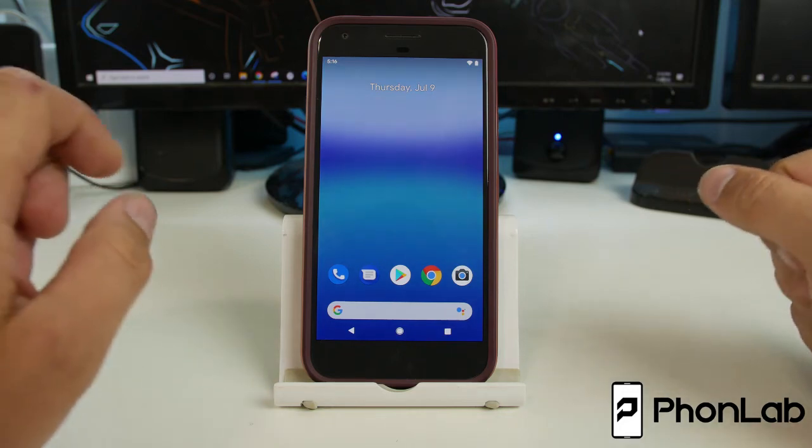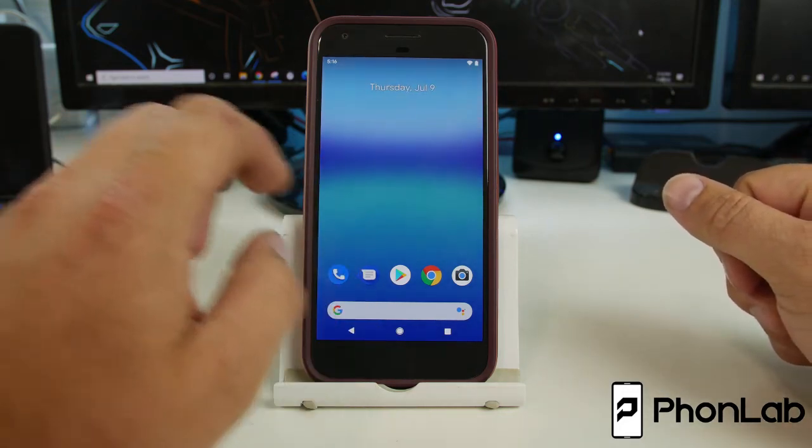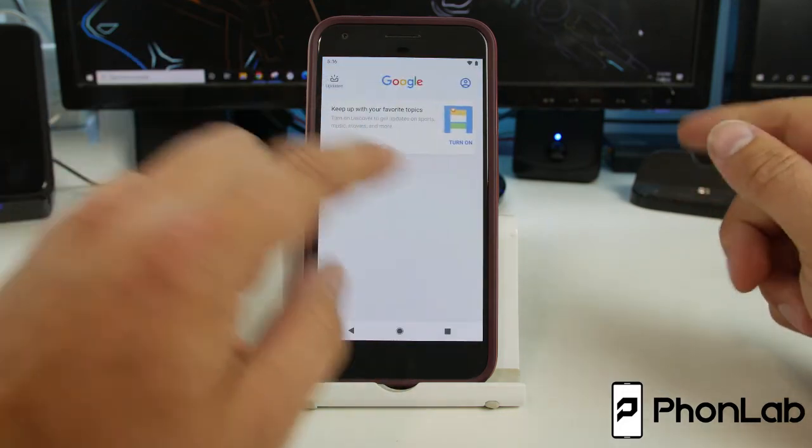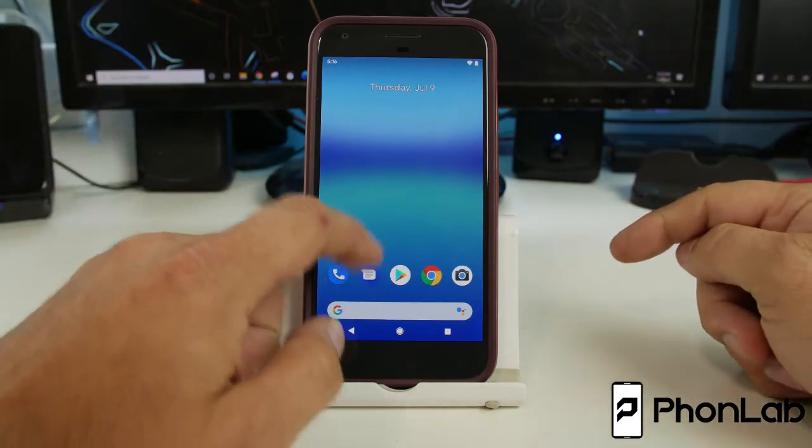How's it going, PhoneLab? It's RootJunkie here. In today's video, we're going to show you how to unlock the bootloader on your Pixel device.